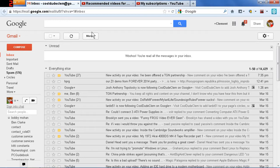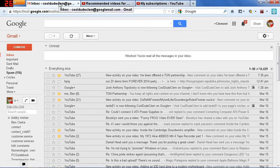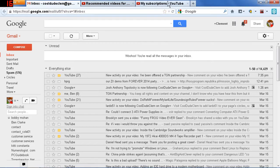I'm going to rant about something, and I'm surprised nobody else has ranted about this yet, concerning YouTube. Now, as you can see here, I've got my inbox, my recommended videos, and my subscriptions set as my homepage.